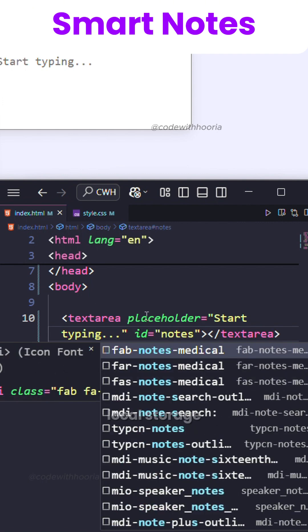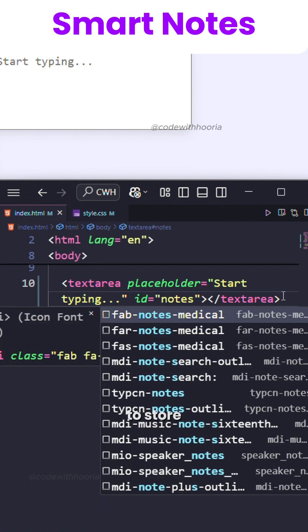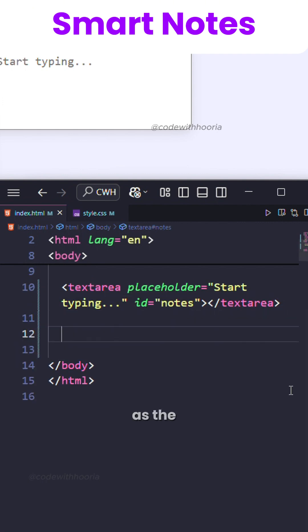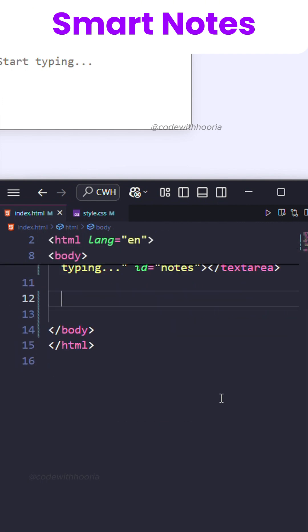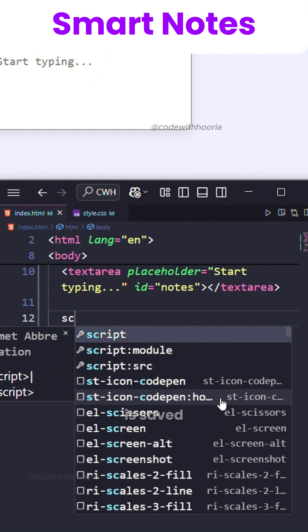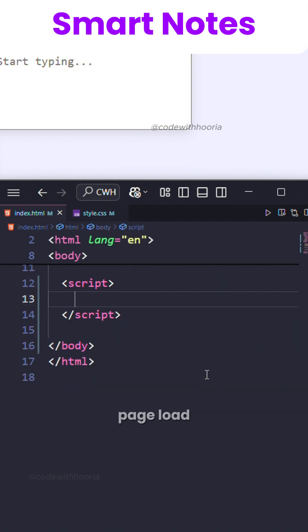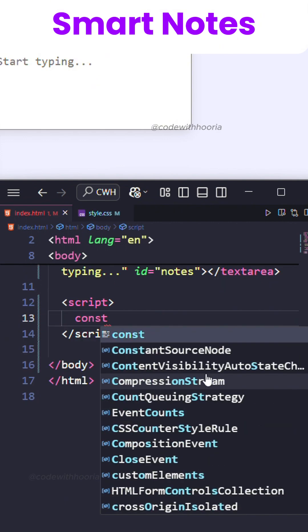We use local storage to store the content as the user types. Every input is saved instantly, and on page load the saved notes are loaded back.